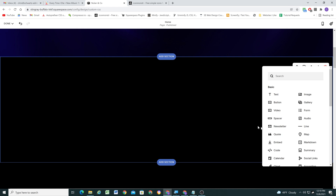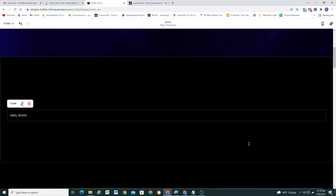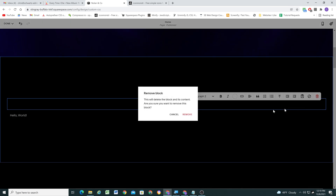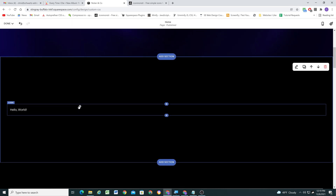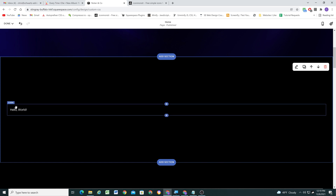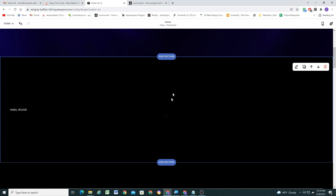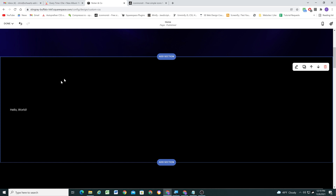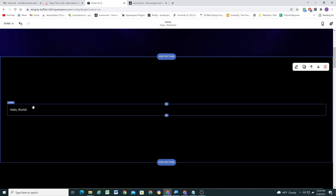We're going to be writing the HTML for the menu in a code block, so I need to add a code block to the page and then delete the default text block, because we want the code block to be the only block in this section. We're going to get rid of all the padding so the code block is full width and full height. But first we'll set up the menu code, then remove the padding and make the block full width and height.